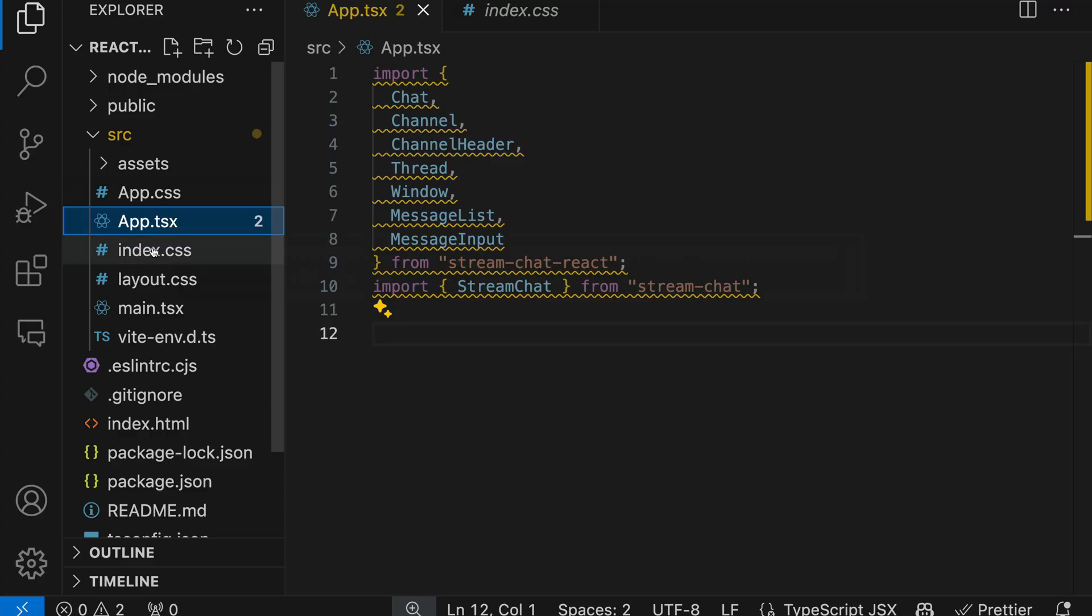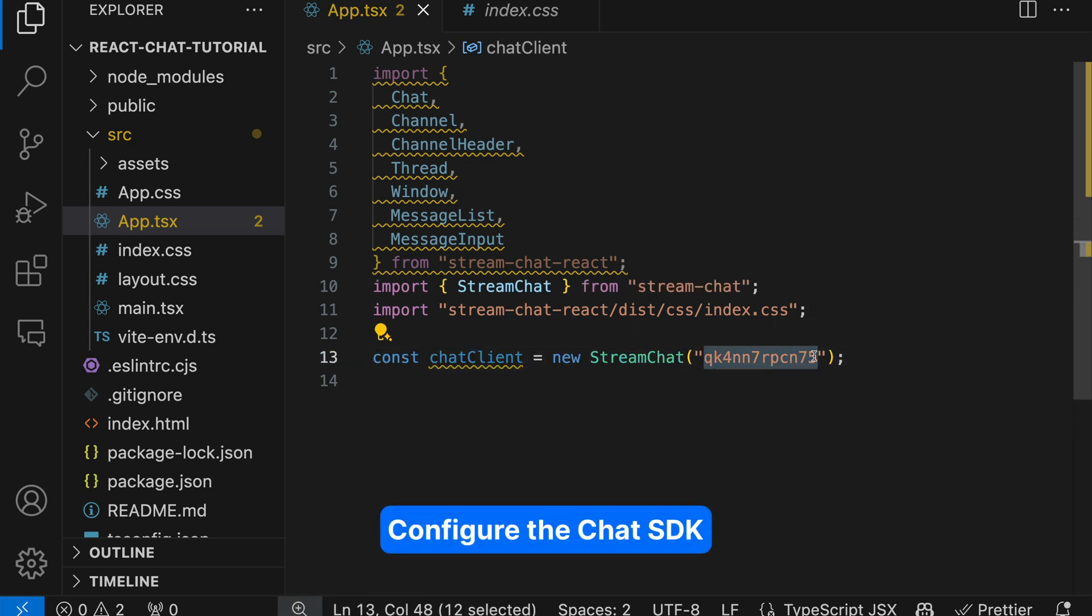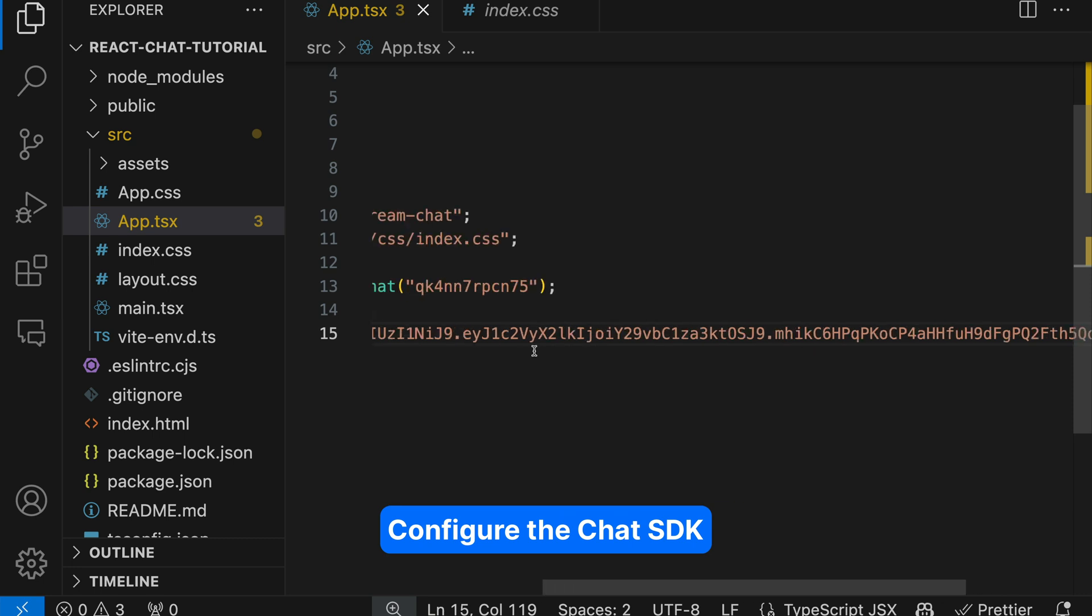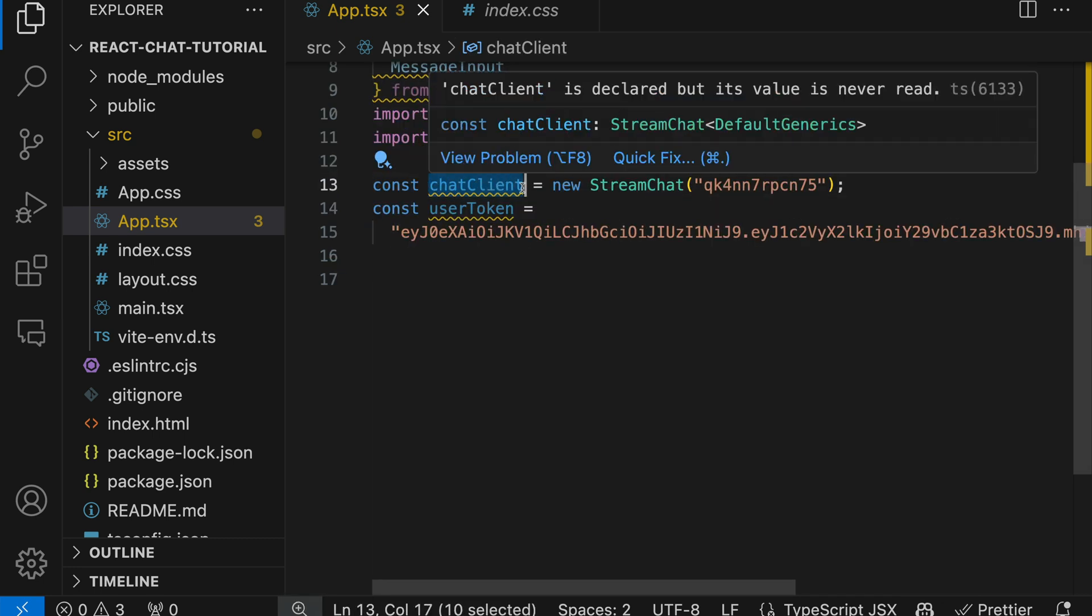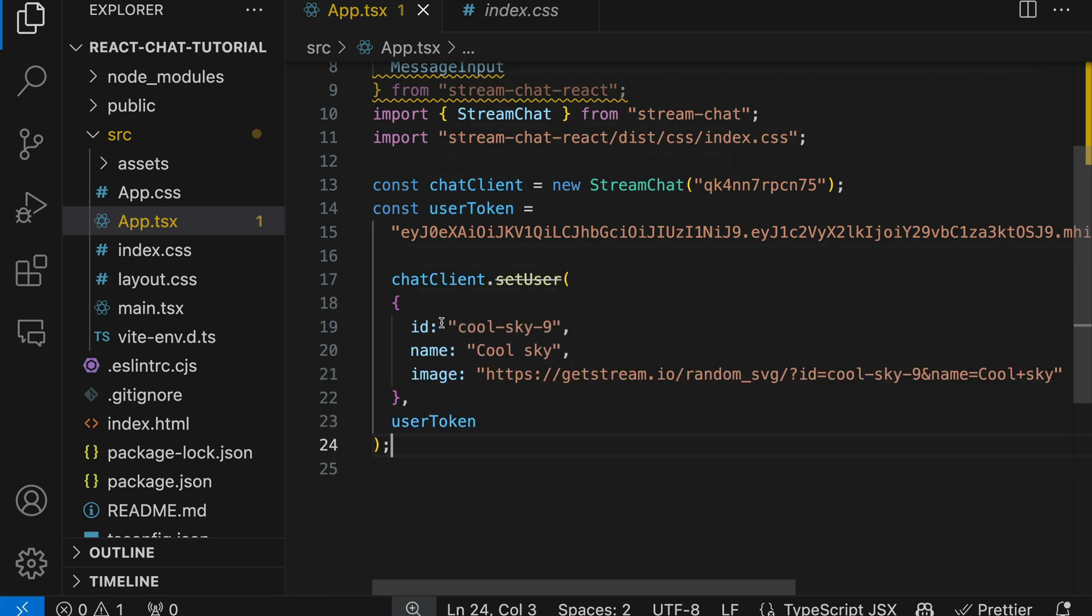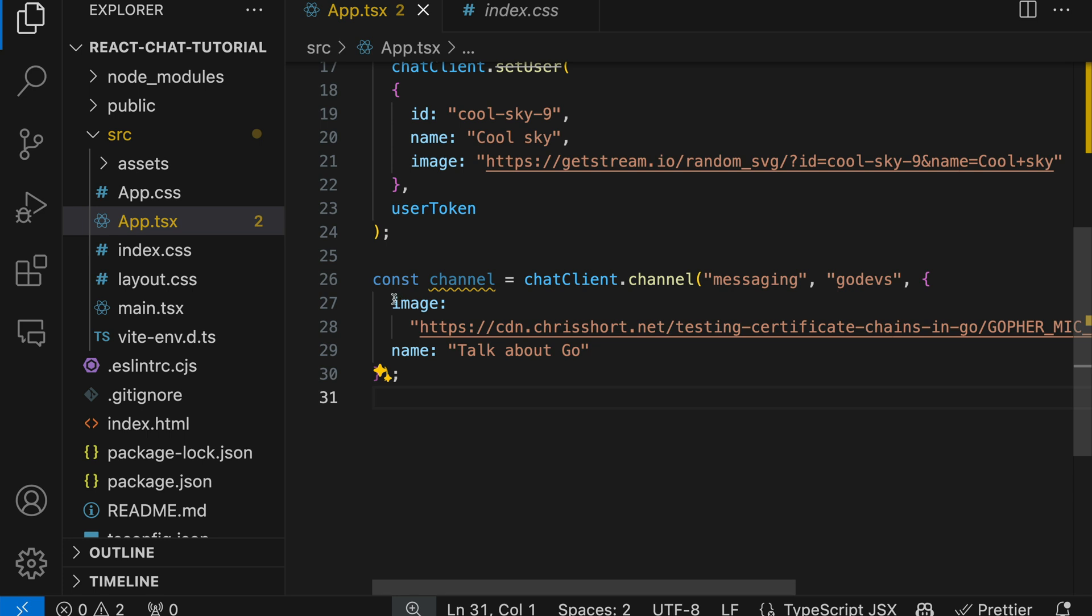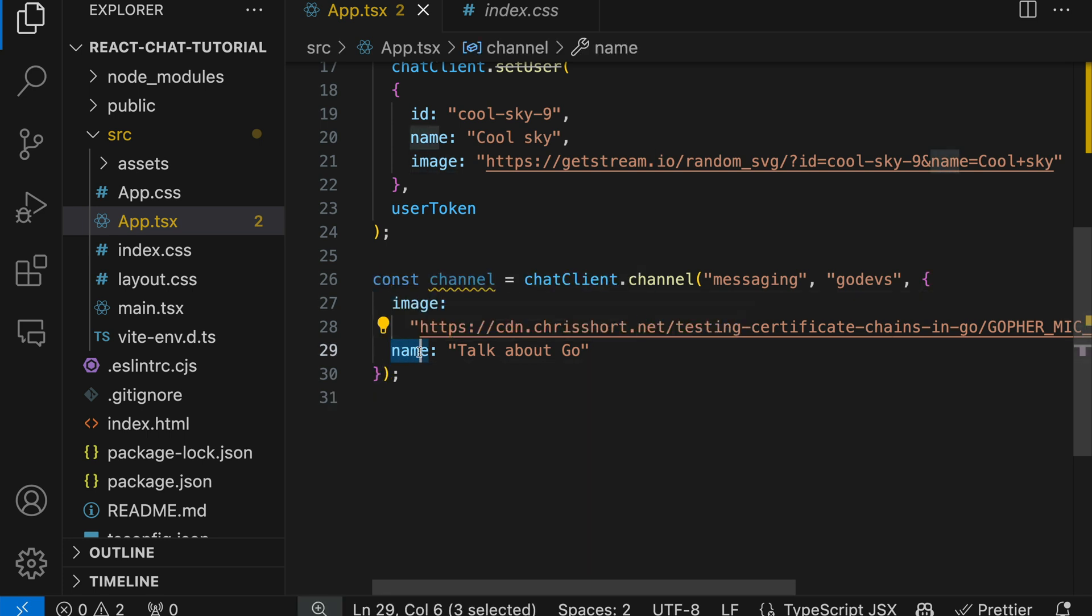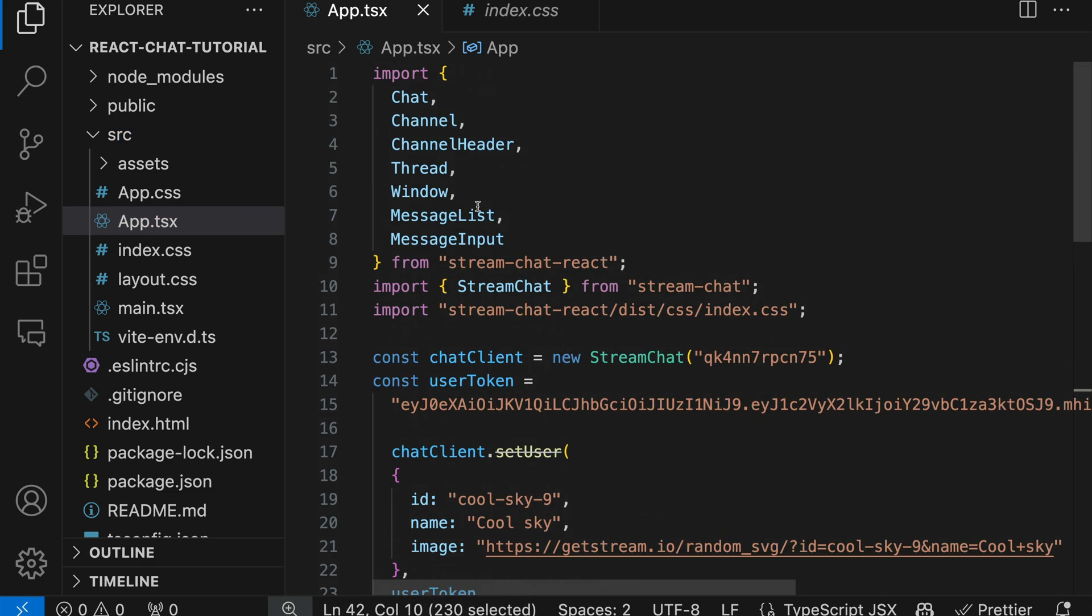Let's go back to VS Code. Let's also import the styles from the index.css file. Then we create a new chat client with the generated API key. Next, we define the user token. This is also the generated user token I showed previously. With the chat client we define here, we can use it to create a user with ID, name, and image. Then over here we call the user token. Next, we have to create a channel for the chat client. Here we have the channel avatar and also title of the channel.